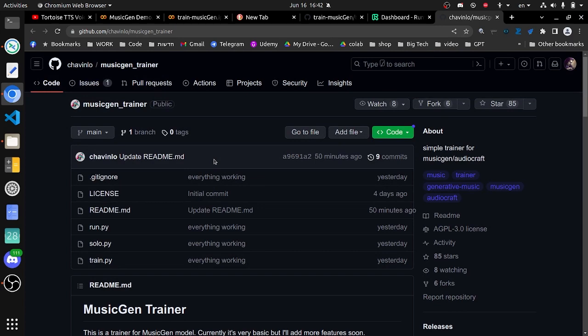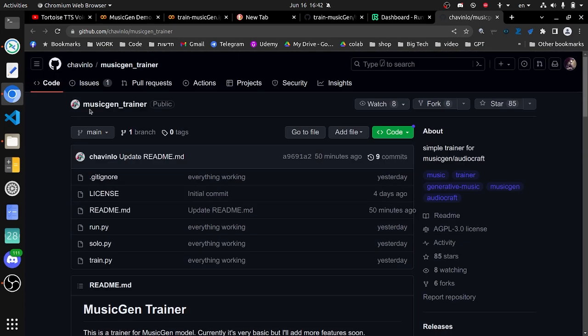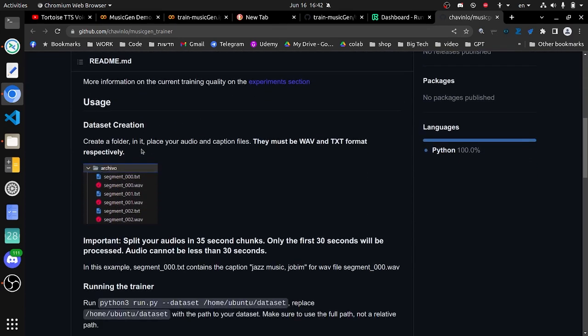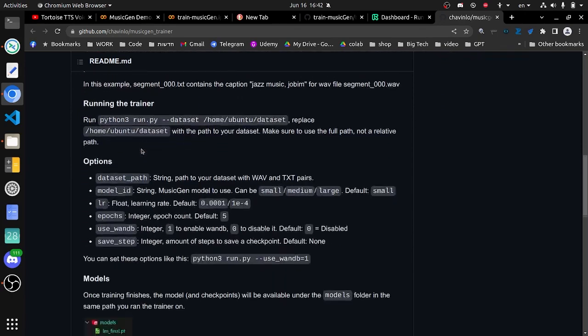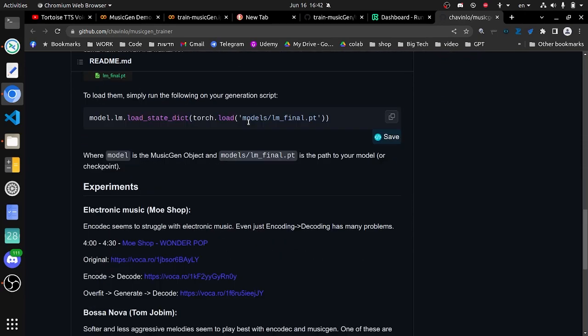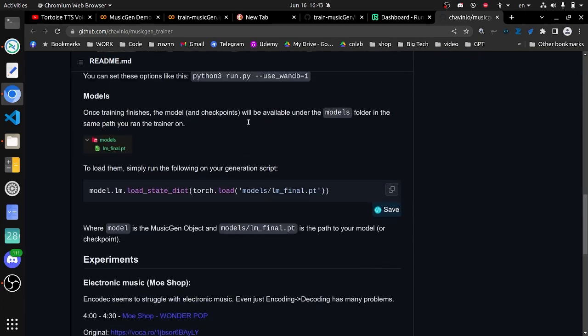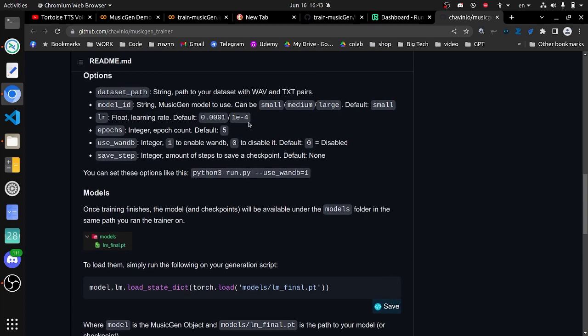I have made a short video reviewing MusicGen, I'll put a link to it in the description. So a couple of days ago someone published MusicGen Trainer, which is code that you can use to train the model on your own data.